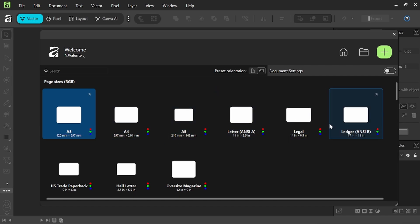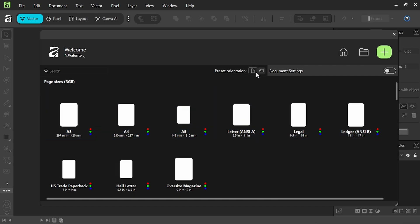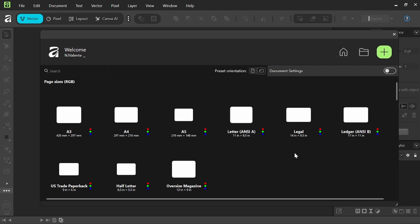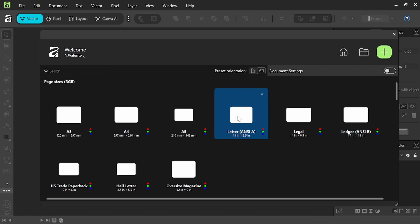So they've got your basic layouts and then you'll be able to switch between portrait or landscape and then you'll be able to save your own in here as well. So we'll go ahead and we'll just select letter for now.